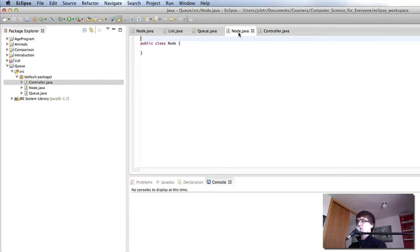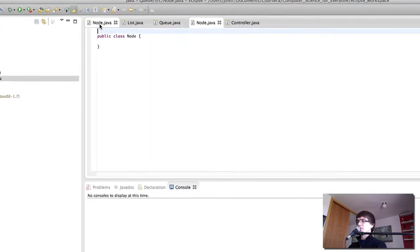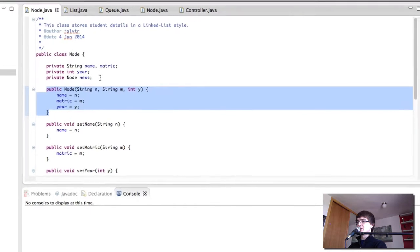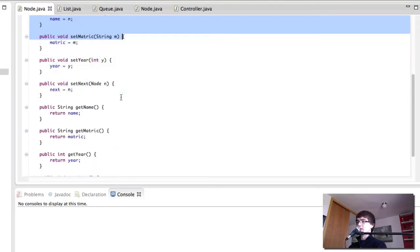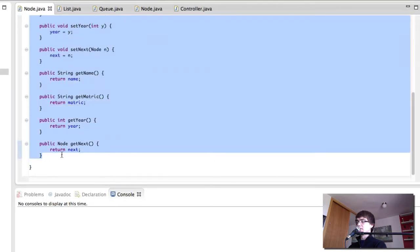So let's go with the node first. We're going to essentially copy the other node.